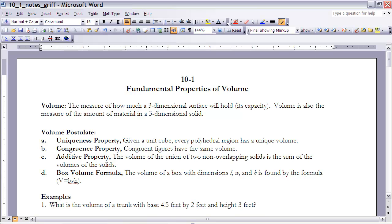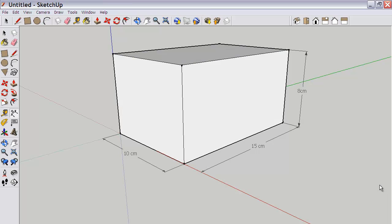Finally, the last part of the volume postulate is the box volume formula: the volume of any box is its length times its width times its height. This is the three-dimensional equivalent of what we did with the area formula, where everything was based off the area of a rectangle. So if we look at this box here, the volume would be 10 centimeters times 15 centimeters times 8 centimeters.